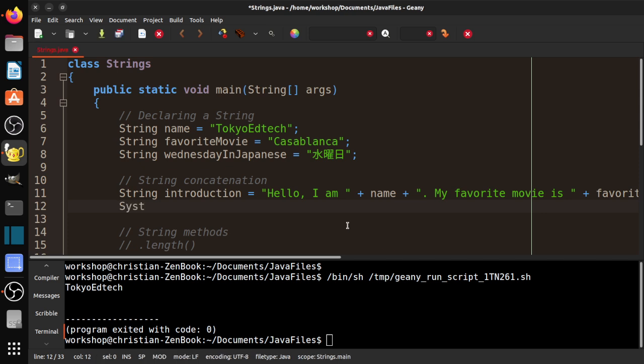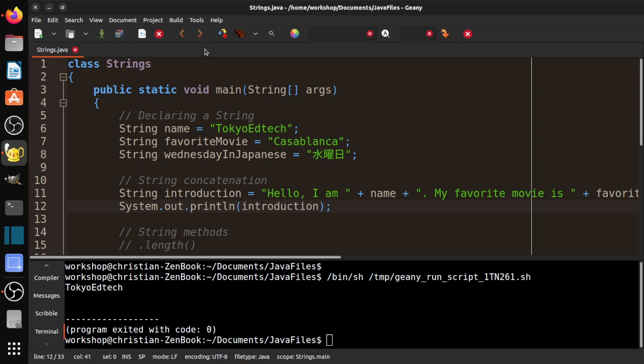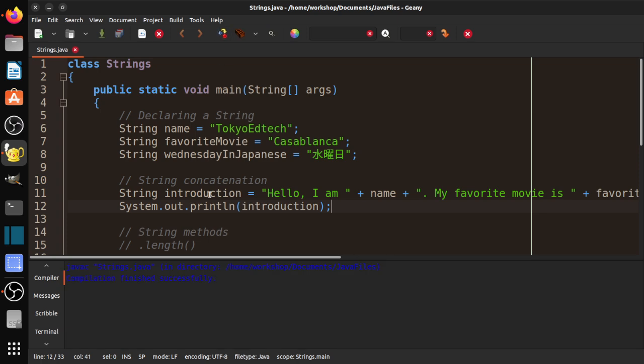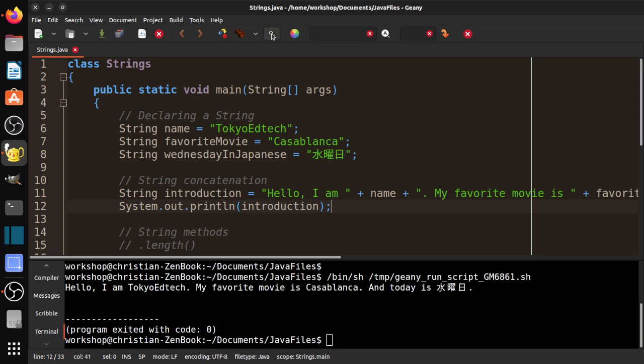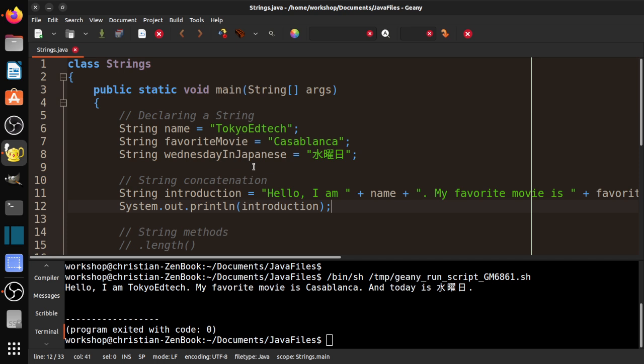So let's go ahead and print that out. So system.out.println introduction. Well, let's see if I did that right. So far, so good. Let's run it. It says, hello, I'm Tokyo EdTech. My favorite movie is Casablanca. And today is sui-jobi. Even though, as I mentioned, it is Thursday. I think it might be Wednesday somewhere in the world. So I think it's still early. Anyway, so basically, we can create strings, and we can combine them using the plus operator, and we can print them out as we've done with our other maps. So one thing to take note of here.